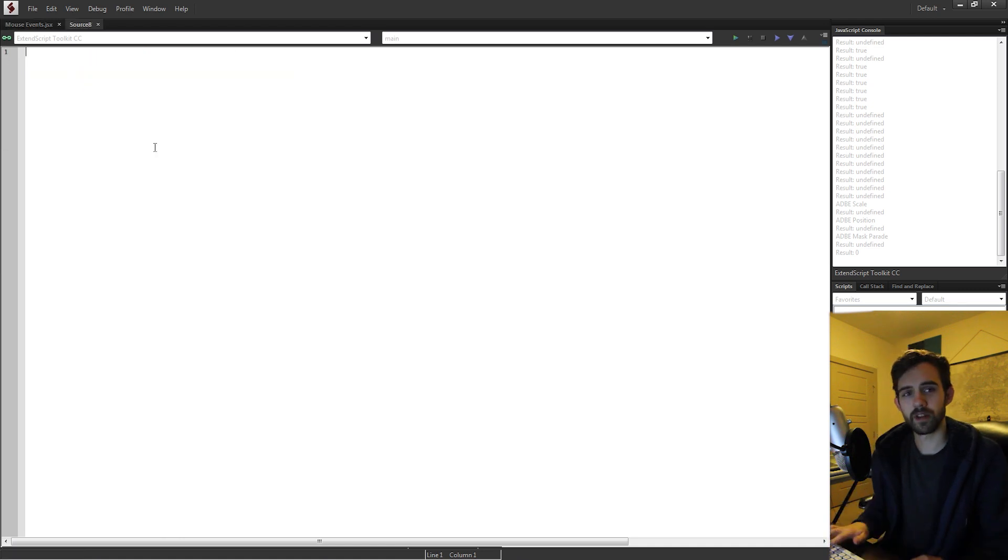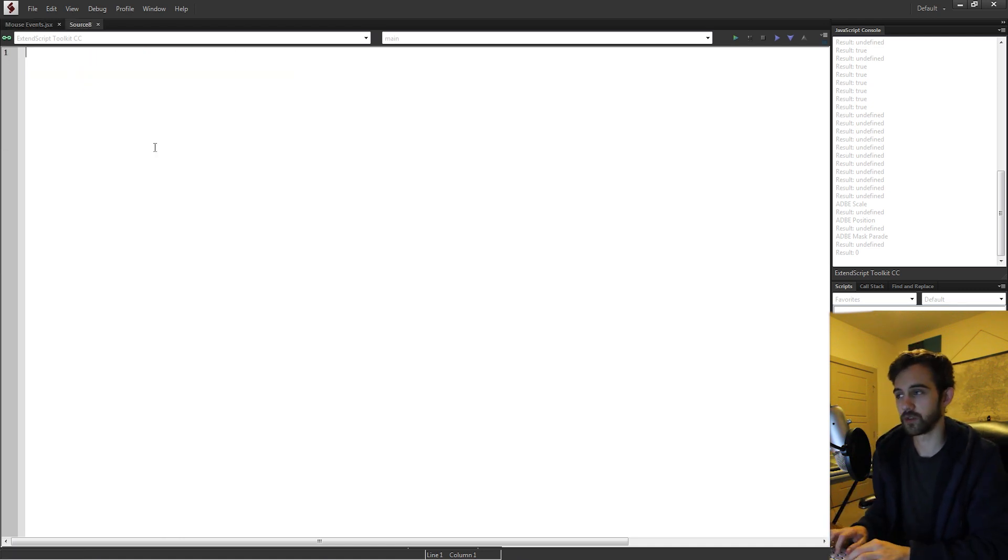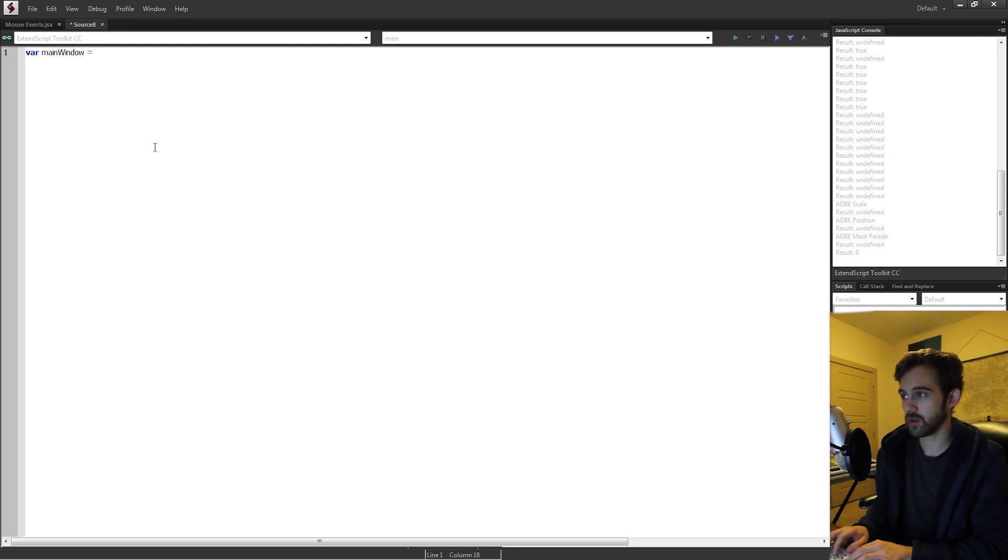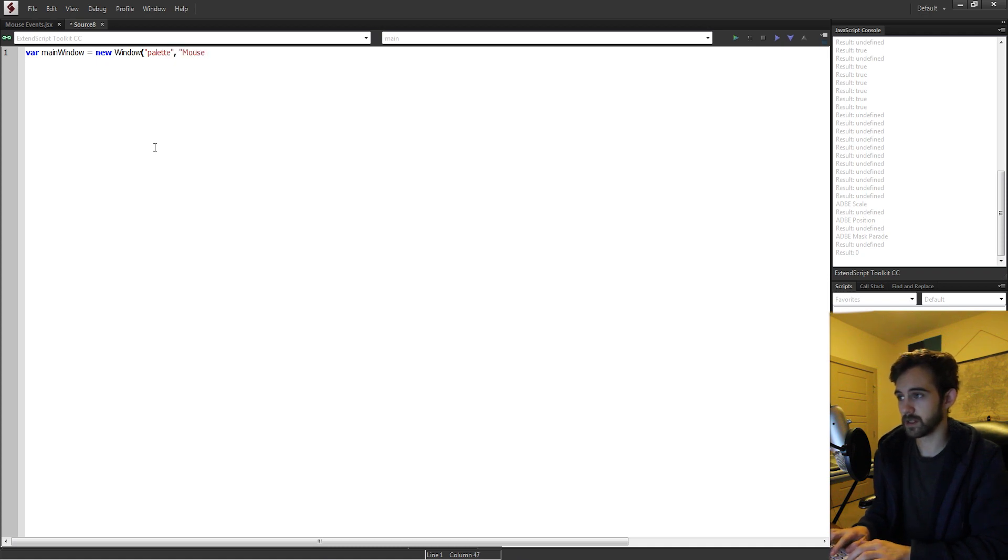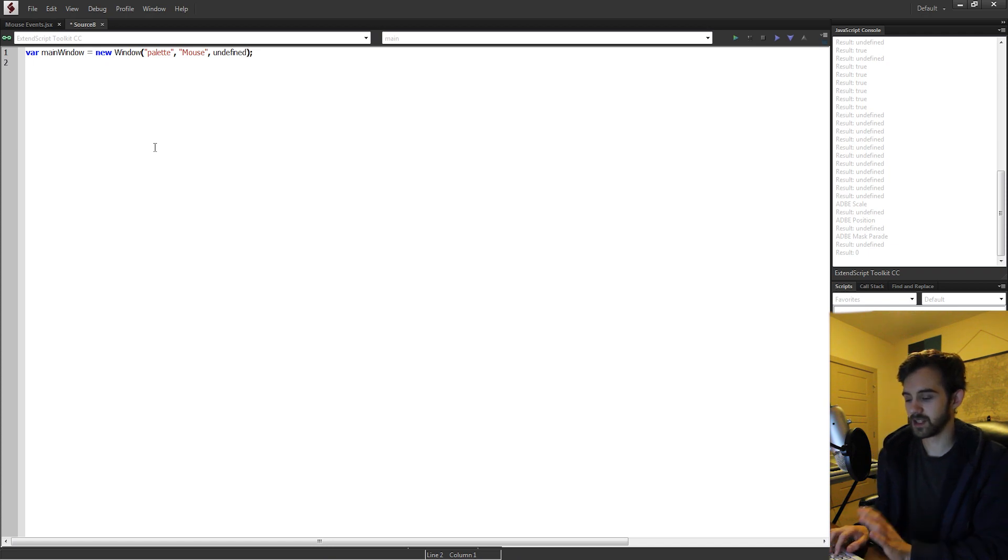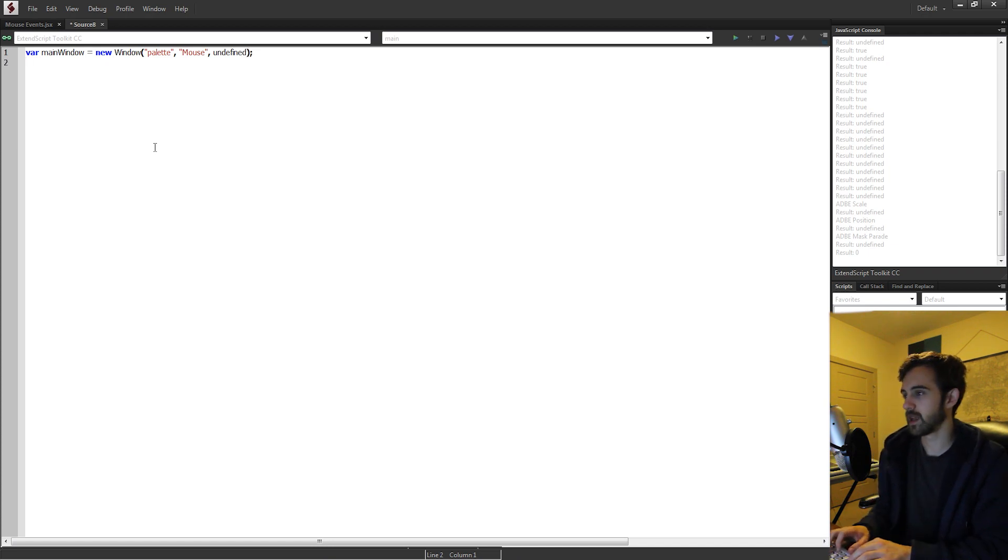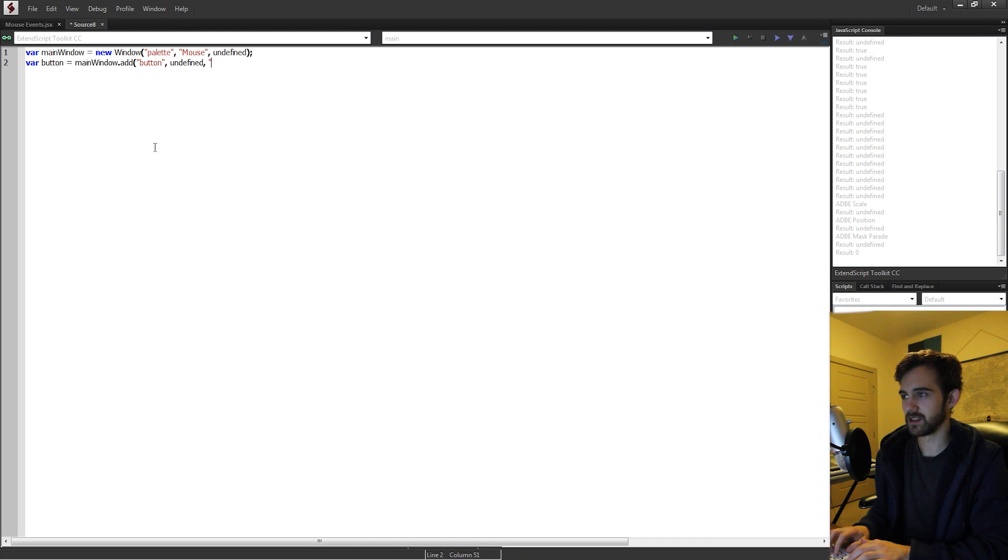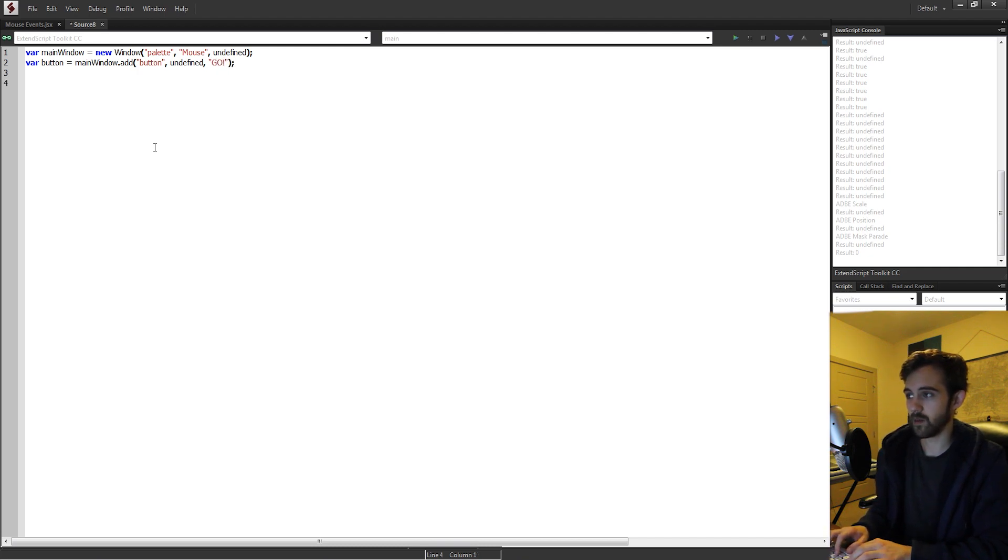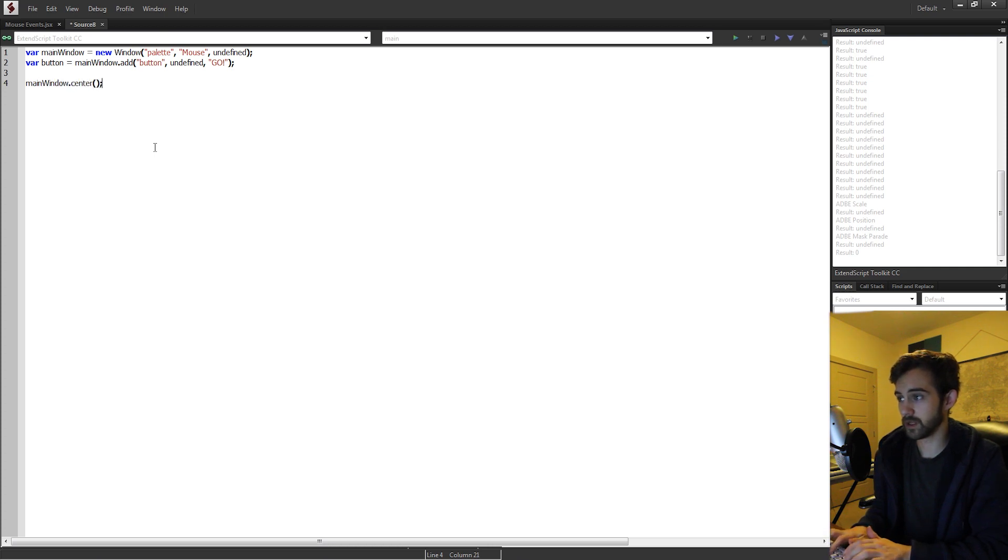So although it's just a couple lines of code, let's write it from scratch just for good practice. We're going to start by creating a new window called main window, and it's going to have a type called palette. We're going to call this mouse and give an undefined size. This UI is going to be super simple. I'm just going to create one button on it called button, equal to our main window. We're going to add a button, undefined size, and just call it go.